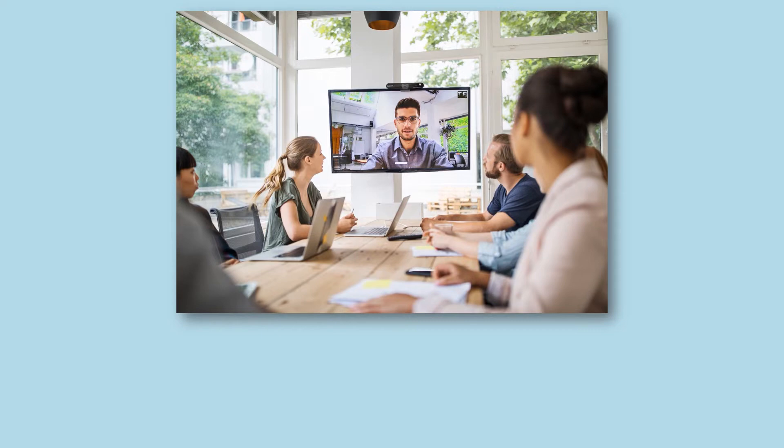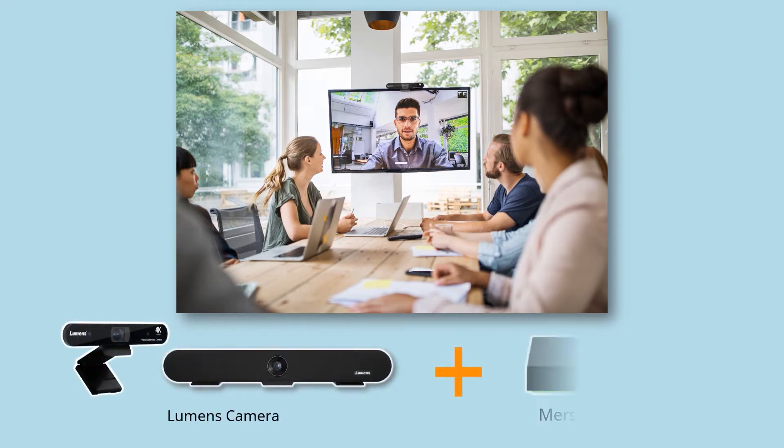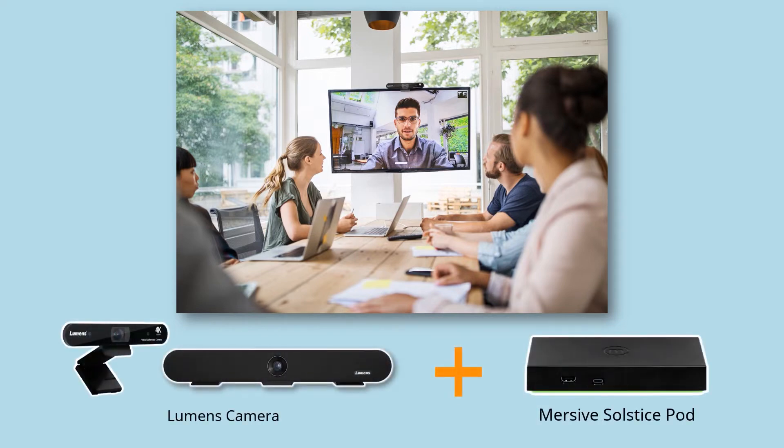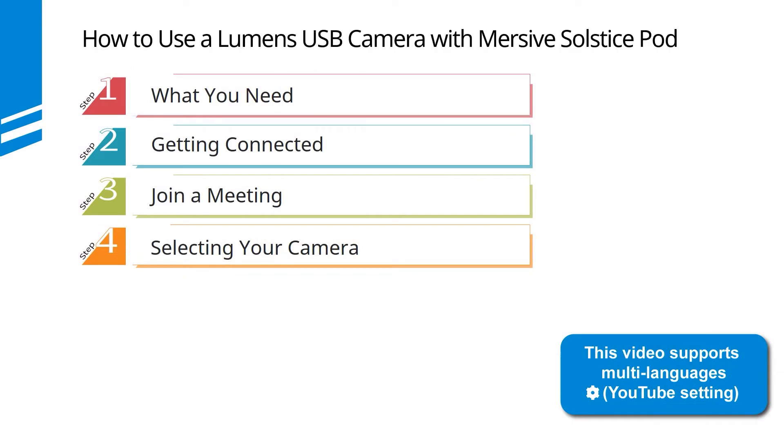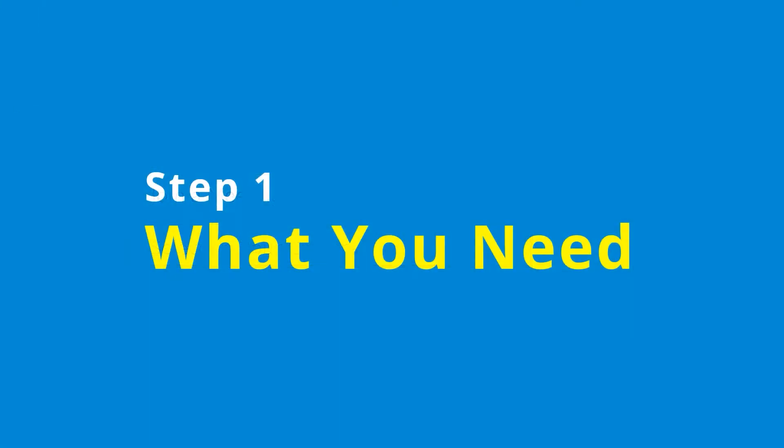Want to start a meeting that combines local and remote guests? You can link up a Lumens USB camera with the Immersive Solstice Pod and begin a video conference session. This video is broken down into four simple steps. Let's get started by looking at the equipment you need.